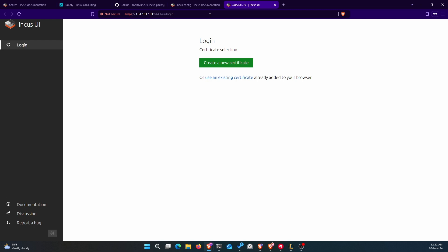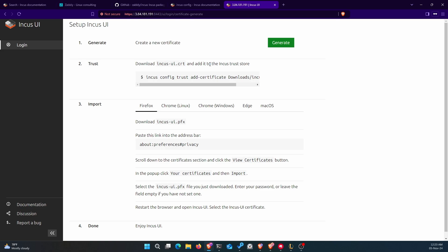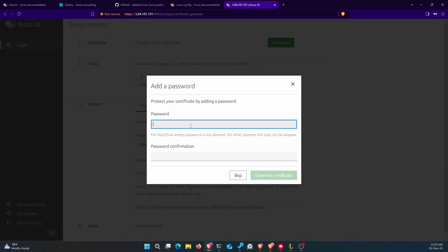This warning appears because your browser cannot yet authenticate to the Incus server. The server is giving a self-generated certificate, and authentication to the Incus server is done using SSL certificates, not a username and password. Your browser is the client and it uses an SSL certificate. So first, you need to generate an SSL certificate and authenticate that certificate with your Incus server. Click 'Create new certificate' since I'm a newcomer, then click 'Generate certificate'. You can give it a password.